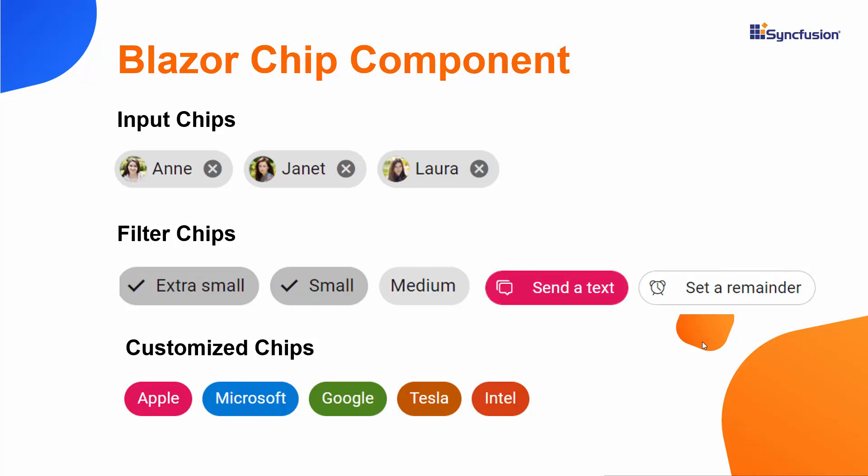I will also explain how to bind events to the Chips component. To explore the other features available in the component, refer to the website link in the above YouTube card.